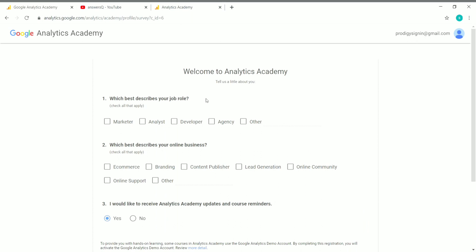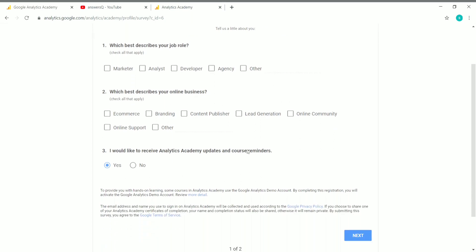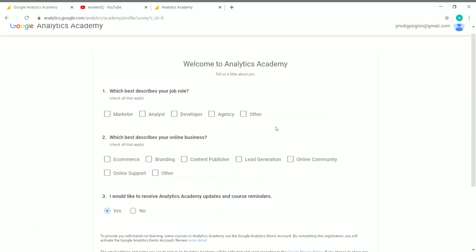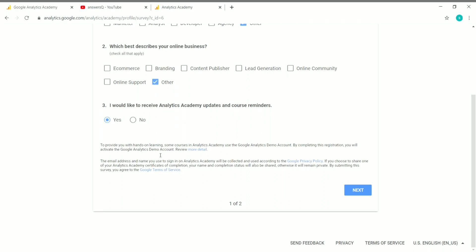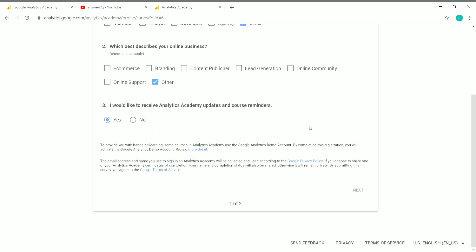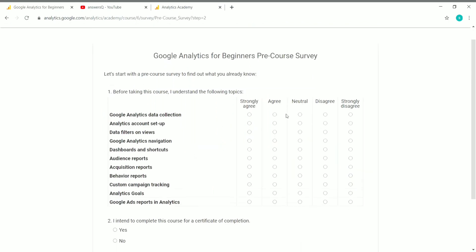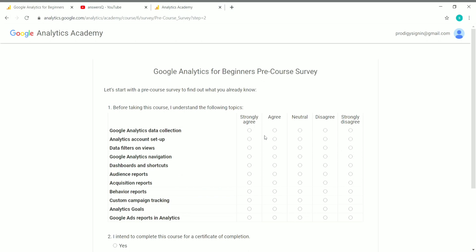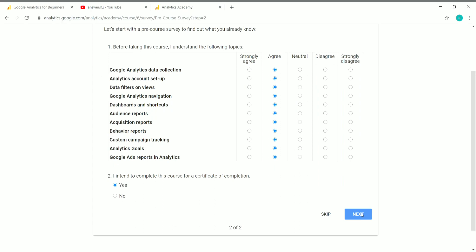To enroll, click the Register button. Once you click Register, you'll see a welcome screen for Analytics Academy. Before enrolling, you have to take a short pre-course survey. Just answer the questions and click Next. Once you've answered all the questions, click Next again to complete the survey.